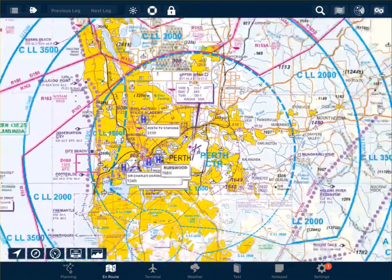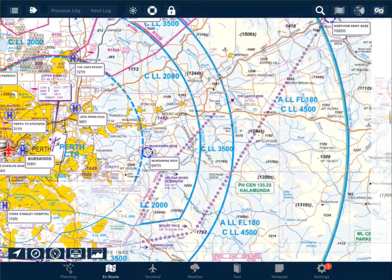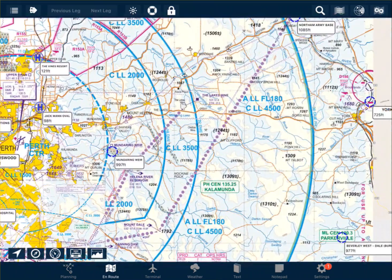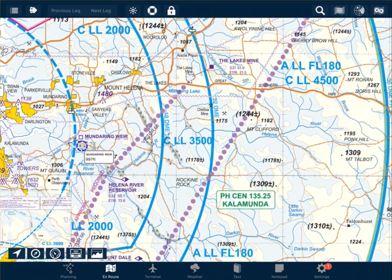Moving away from the airport, we can see that as we get further away, the base of the airspace rises. The solid blue lines here indicate Class C airspace with a lower limit of 2,000 feet, and Class C airspace with a lower limit of 3,500 feet. The airspace below this limit remains uncontrolled airspace.